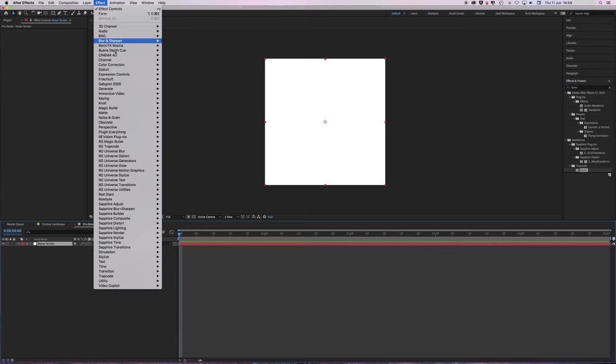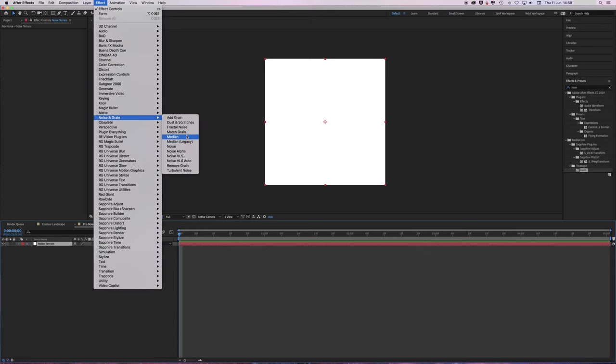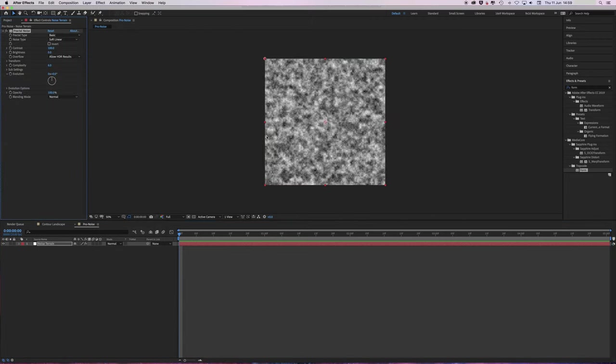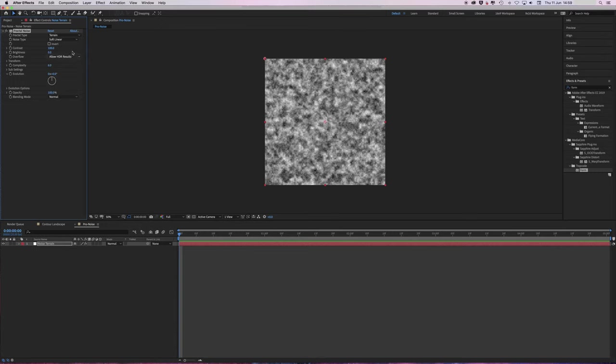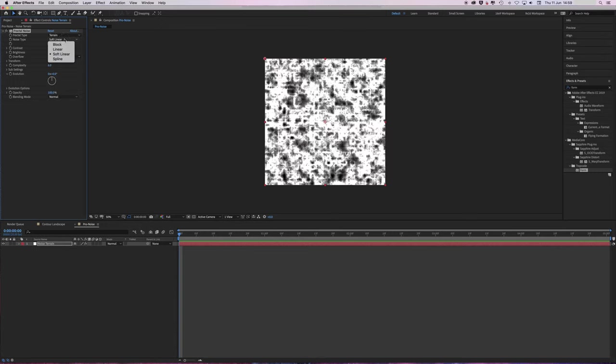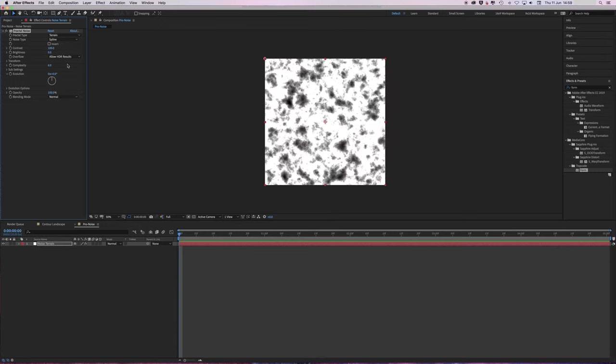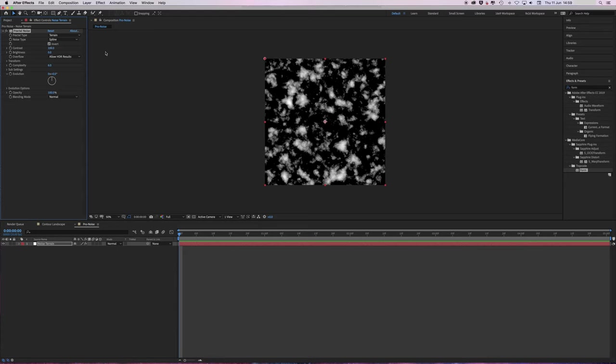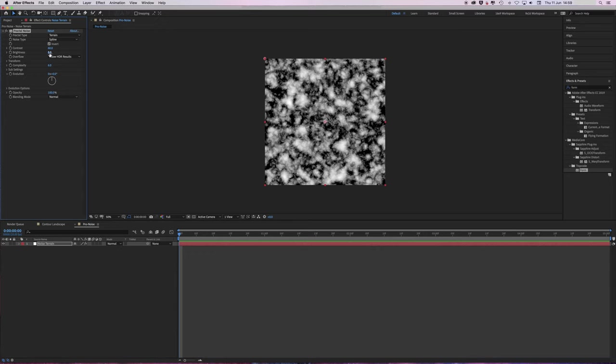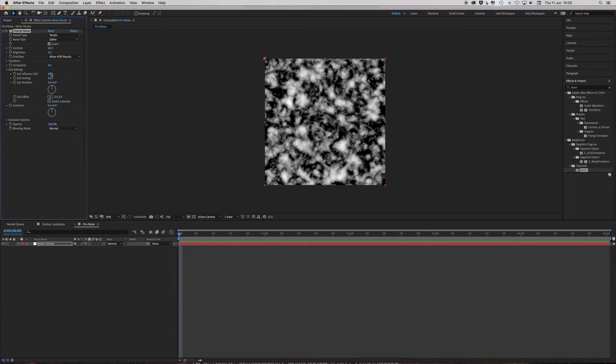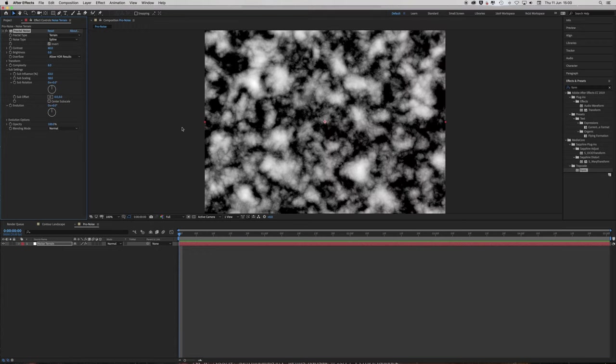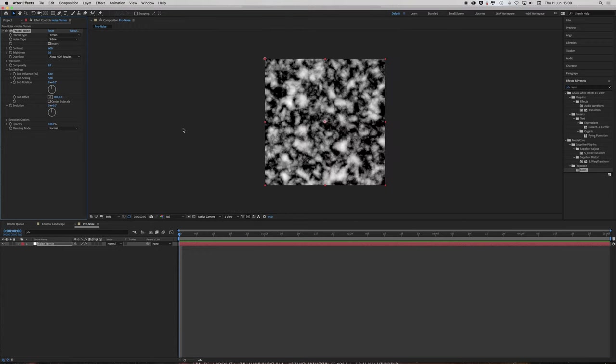Trying to find the fractal noise. Where is it? There it is. So what we're going to do is change the fractal type to terrain. Make it spline. Invert it. We're starting to get some stuff going on here. Now these numbers that I'm putting in are numbers that I've found to be pretty good. So there's no how, where or why. It's just how it goes. I'm a bit more detail because we've got quite a large comp here. And I've found the sublimit settings do make quite a bit of difference.